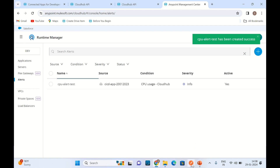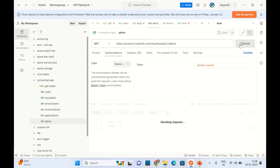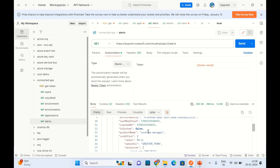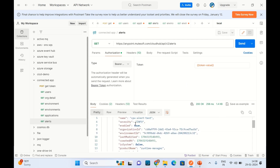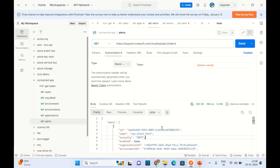Let me go to Postman and see if we are able to retrieve that alert. Click Send. We got the data. This is the alert we just created and we are getting it. So we are able to access resources using APIs without sending the Anypoint platform user password.